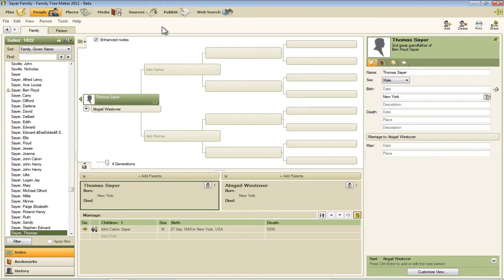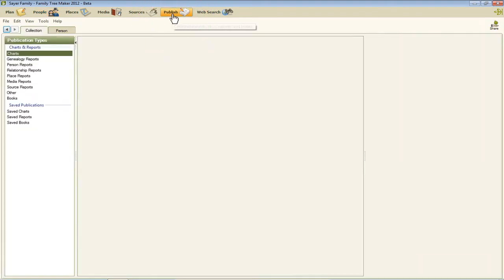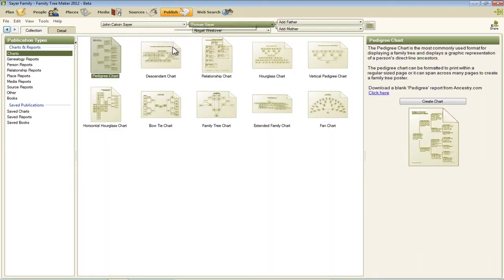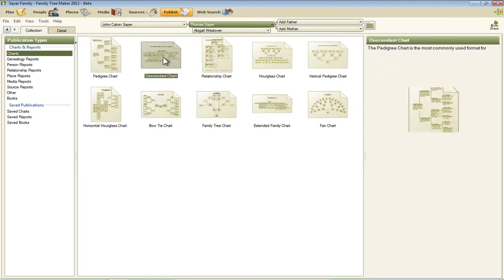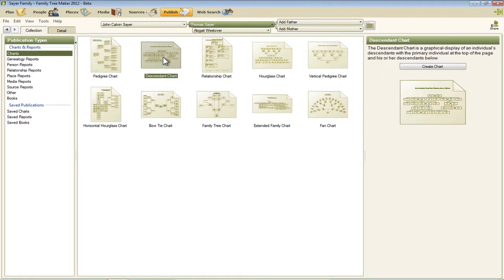And then click on Publish. Select the descendant chart from all the chart types, and then click Create Chart.